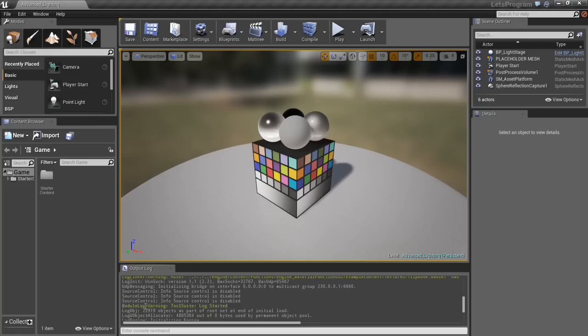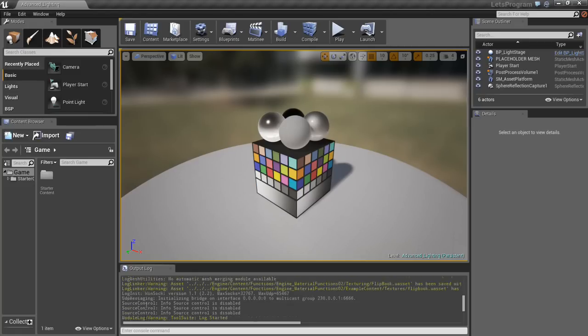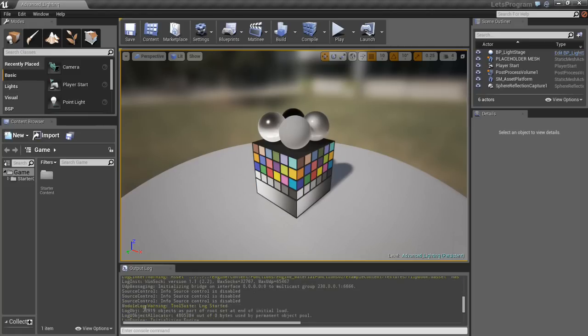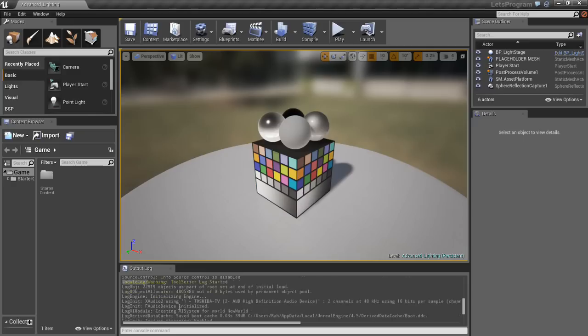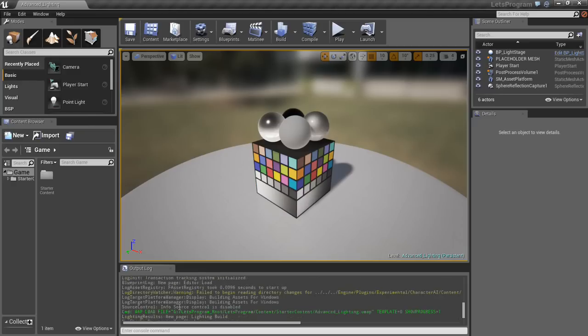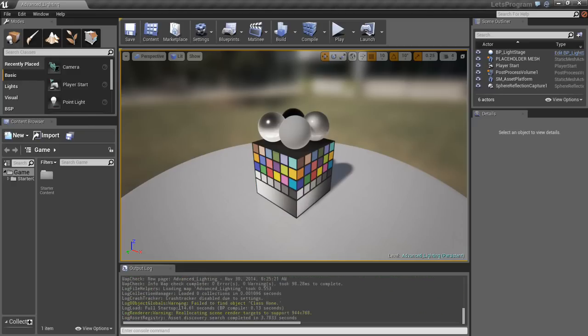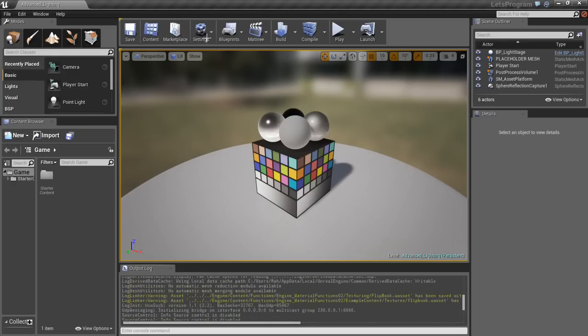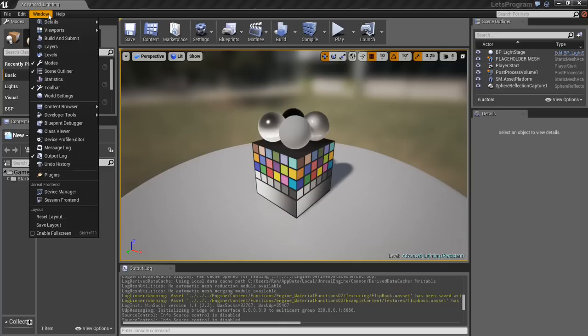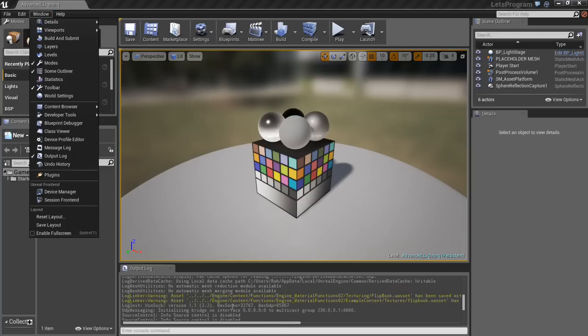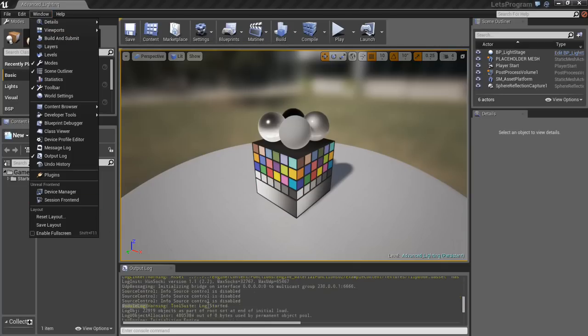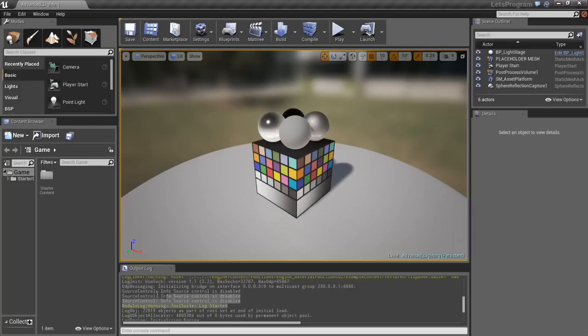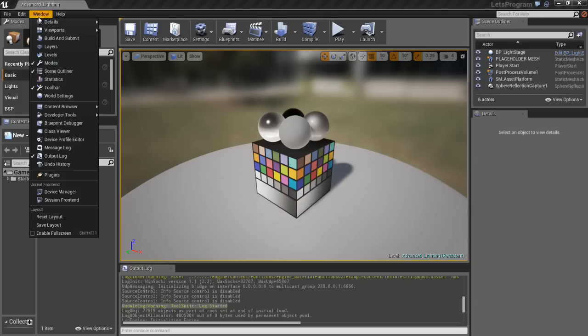First things first, we're going to go down here to output log, and we're going to scroll up, and we're going to notice, about midway through, it says module log, warning, tool suite, log started. That's awesome. Amazing, right? We created our own logger. We are able to view our log messages. You can't see the ending message because we haven't ended, but you'd be able to see that in the log file. So now that we can see that our log is actually working, that means our plugin is working.